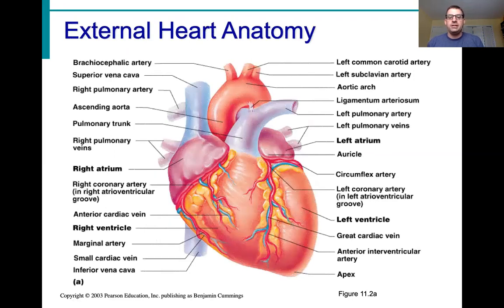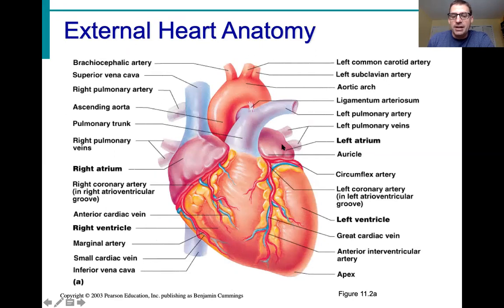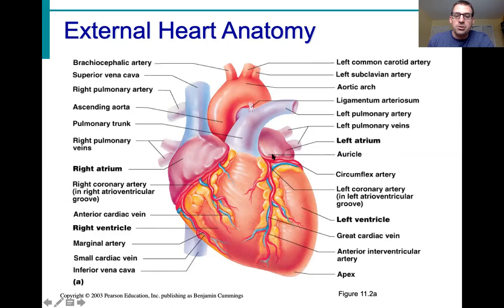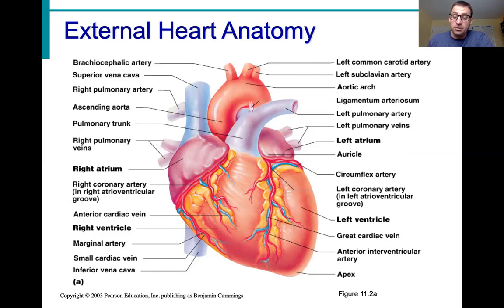Now we're looking at the outside of the heart. On the anatomical left side we have the left atrium and left ventricle; on the anatomical right side, the right atrium and right ventricle. There are two chambers at the top called the atria, and flap-like structures on the outside called auricles. The bottom chambers are the ventricles. We can also see the right coronary artery and the left coronary artery running on the outside of the heart.